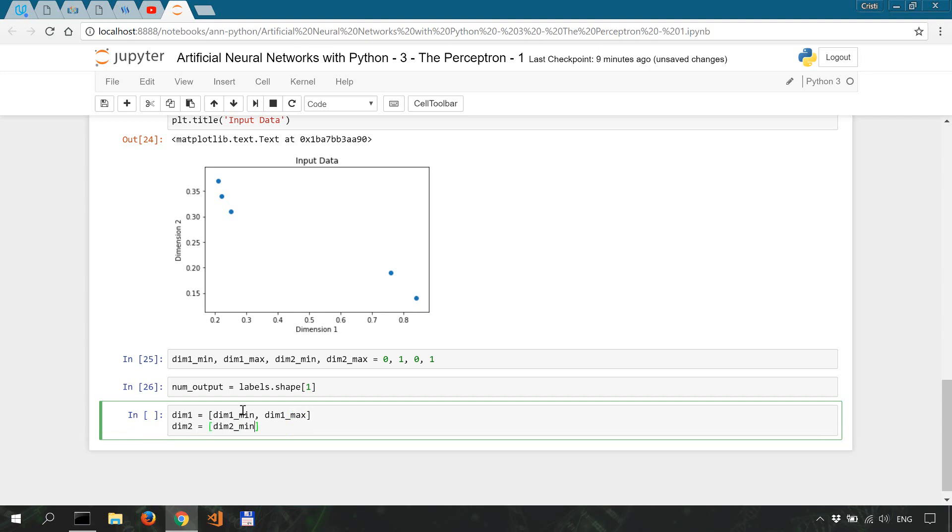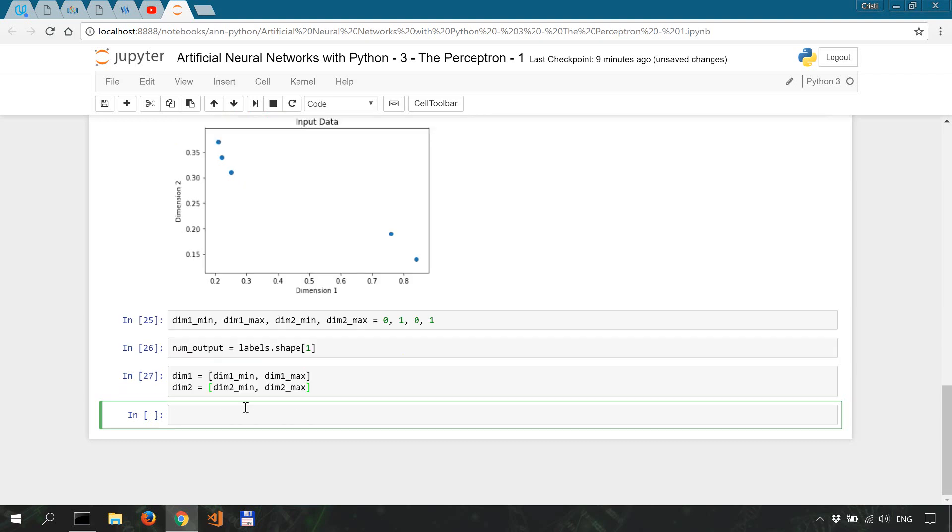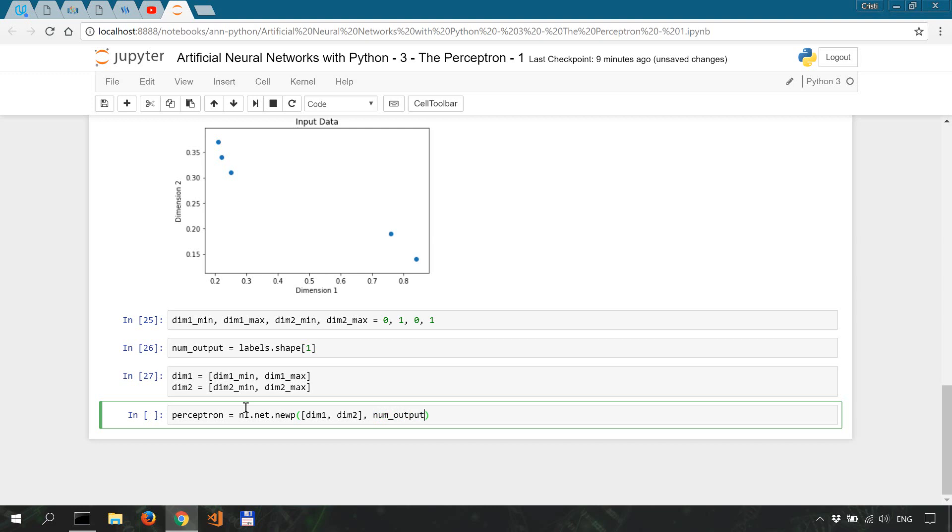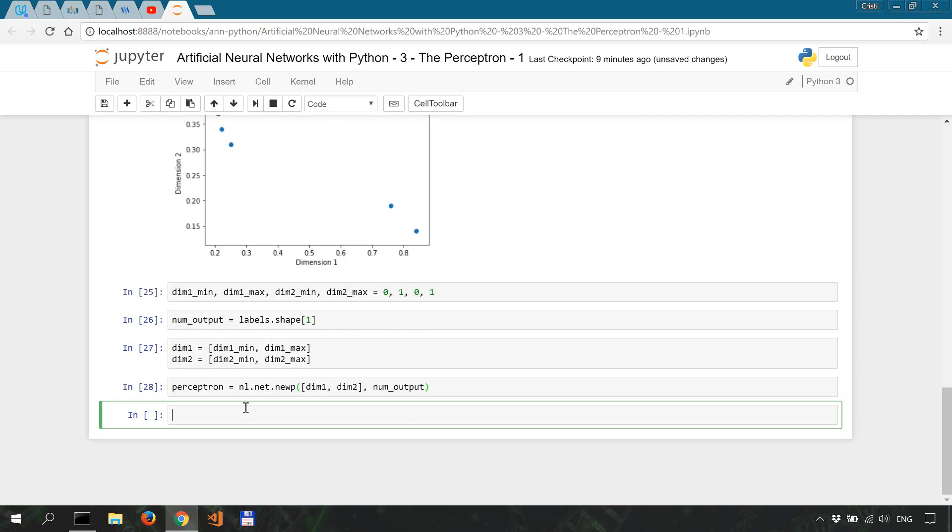And finally, we're creating the perceptron using neurolab. So let's say perceptron equals neurolab.net.newp, so this is the method, new perceptron, and we're going to feed it our dimension one, dimension two, and the output, so our output neuron is going to be num_output. newp is for single layer perceptrons in neurolab. All right, we'll stop here. So we have the framework for our perceptron and in the next video we'll train it and do some visualization of the training process.